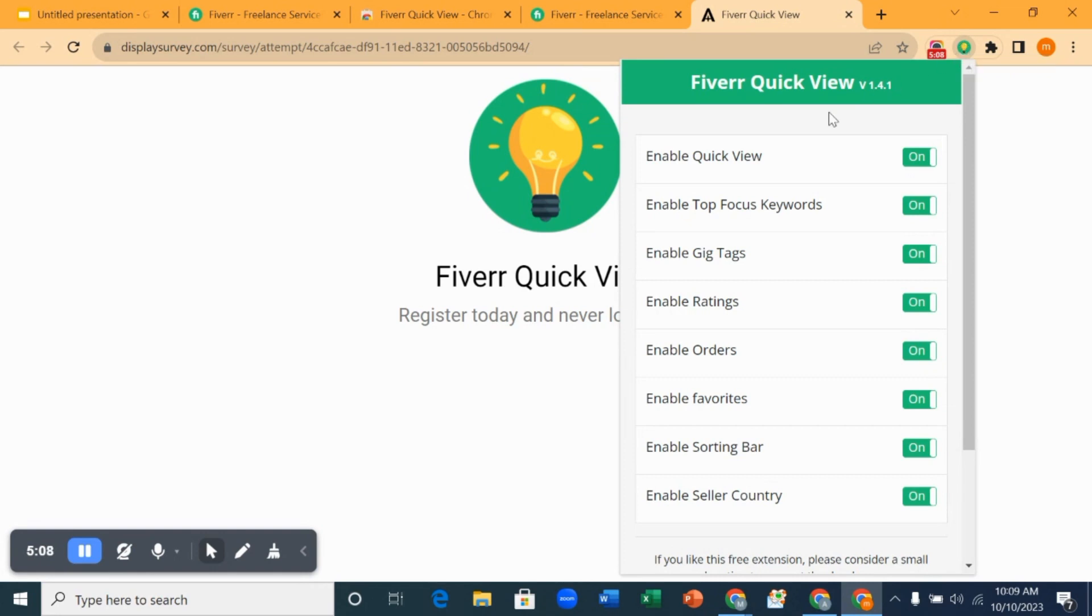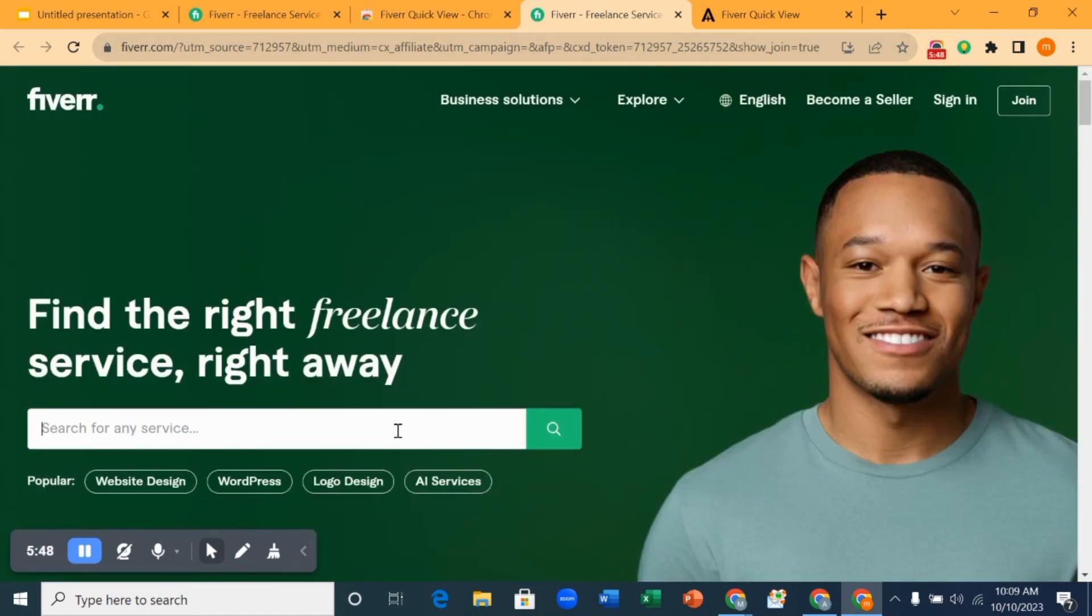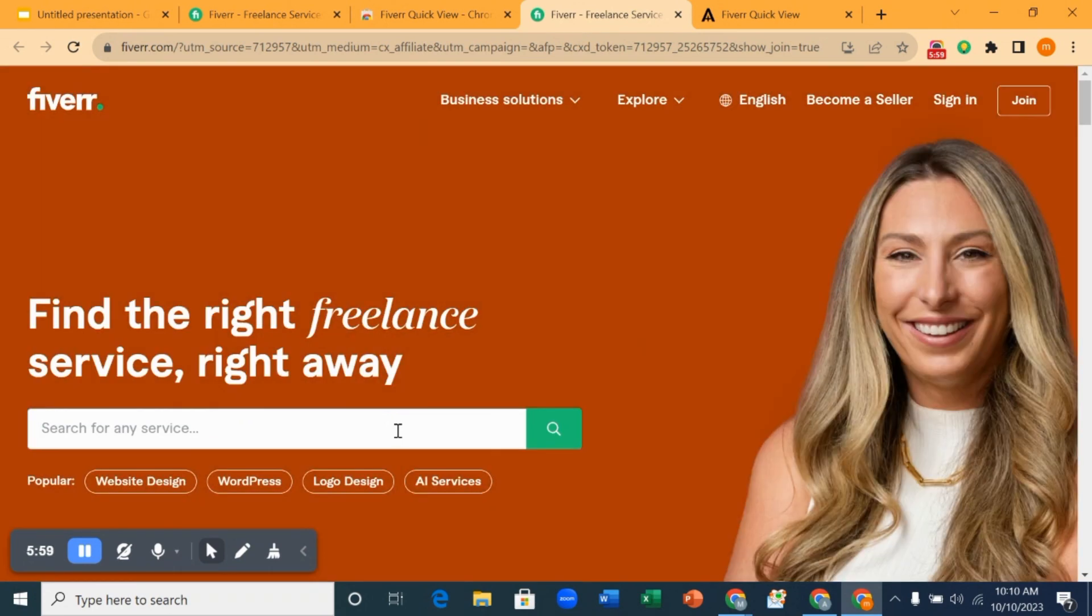Then you come back here, you click on it. When you click on this, what this means is that you've been able to activate all these tools. Then what you want to do is go back to Fiverr. When you're on Fiverr, you want to search for the niche or the keyword that you are into. Let's use digital marketing for example.